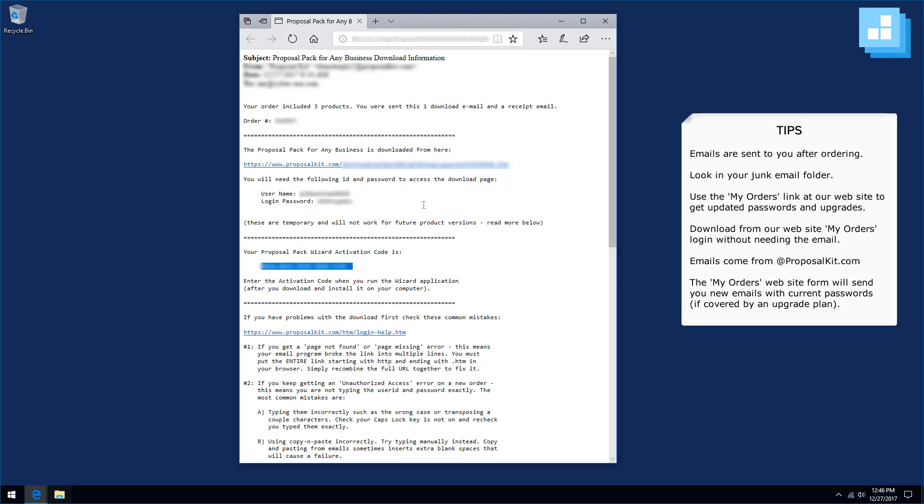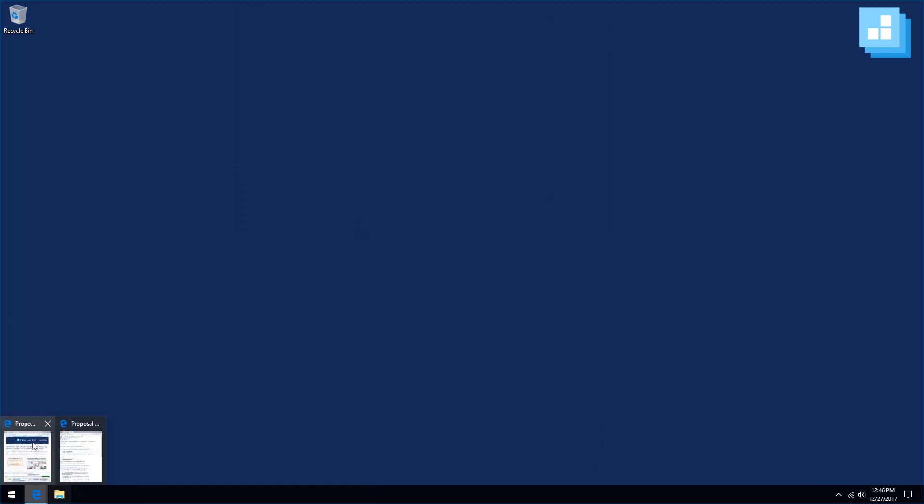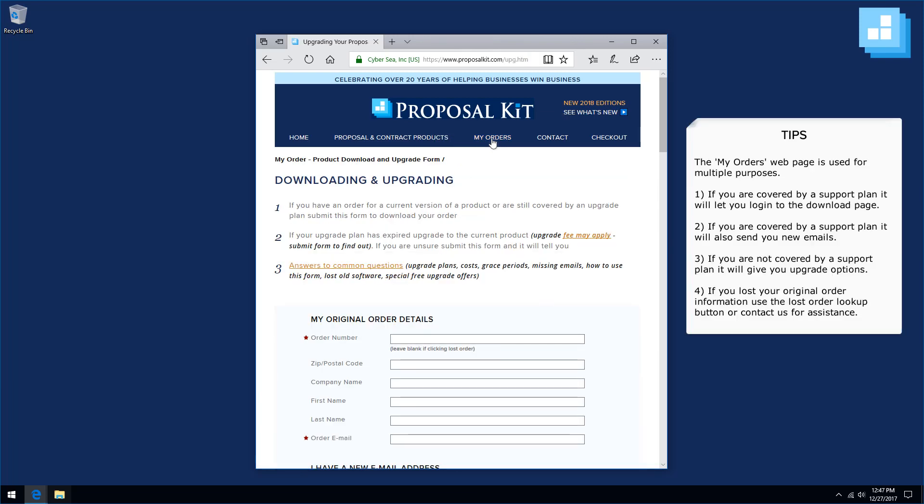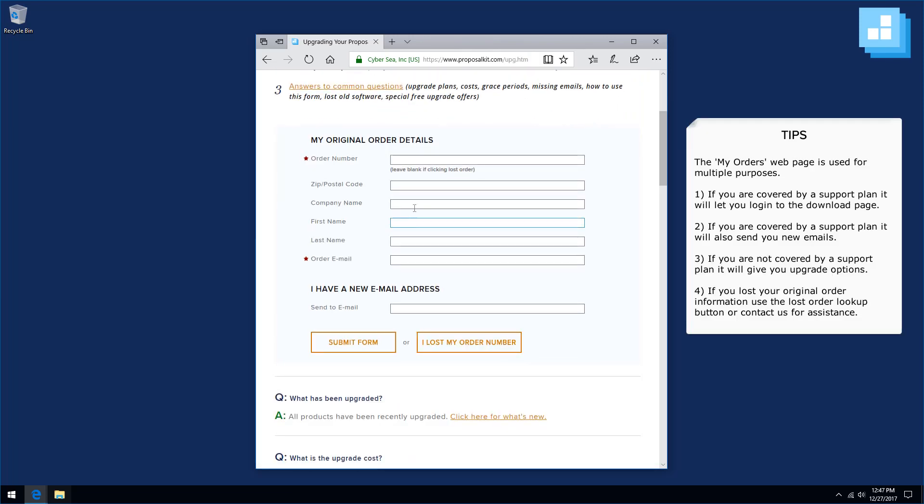If this is a relatively new order, your login password will be valid. If this is an old order and you need to upgrade or get a new password, if you are under an upgrade plan, you can do that by going to our website and clicking the My Orders link. On the My Orders page, you can enter in your order number and your original order email, submit the form, and that will tell you whether you are under an upgrade plan or you can re-download a current version.